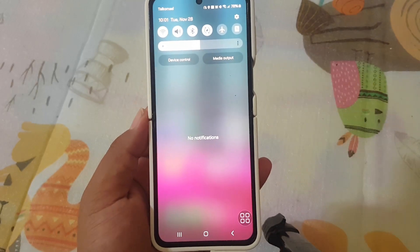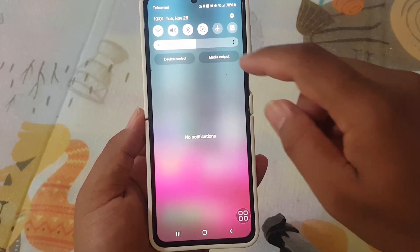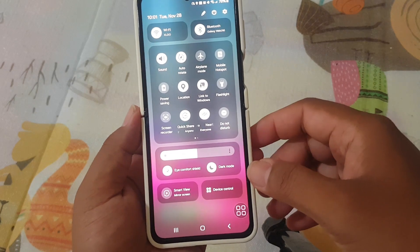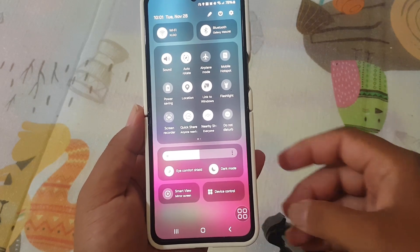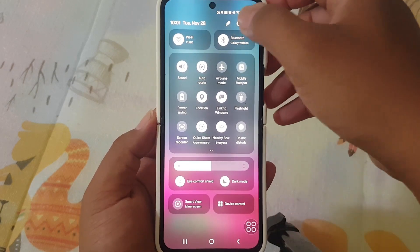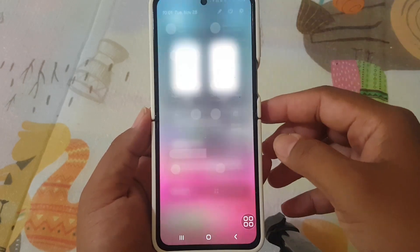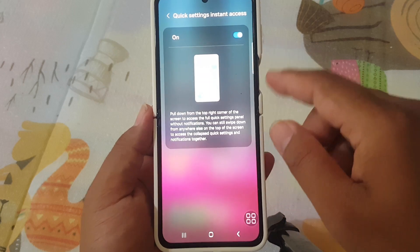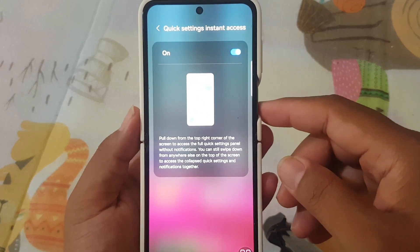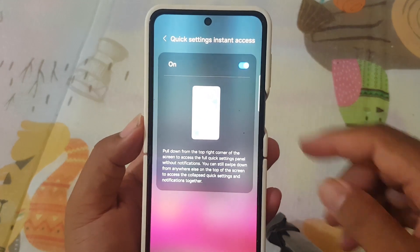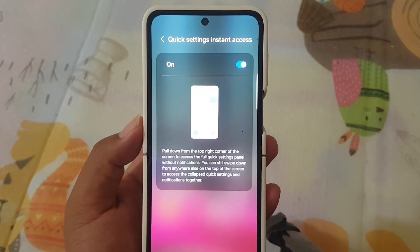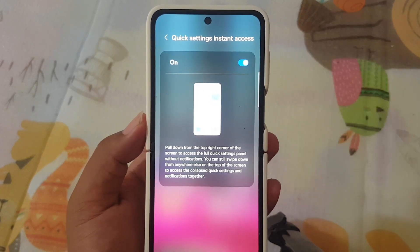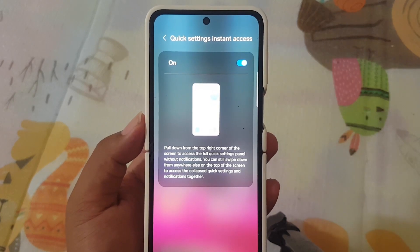And for those who love one-handed convenience, the Quick Panel has been optimized for easy access with a single swipe from the top right corner of the screen. Activate this feature in the quick settings instant access menu for seamless one-handed access to settings and apps.